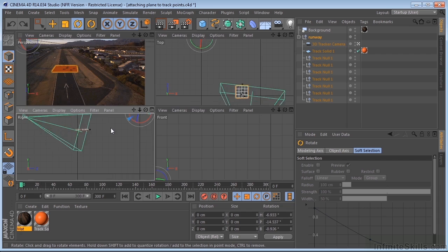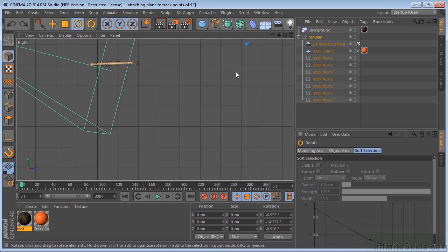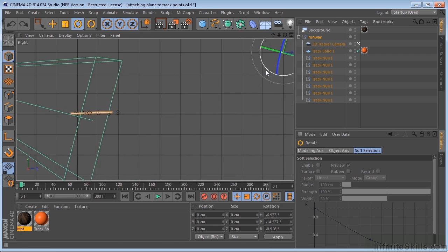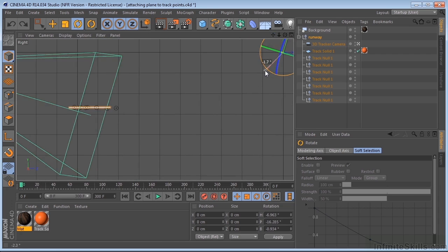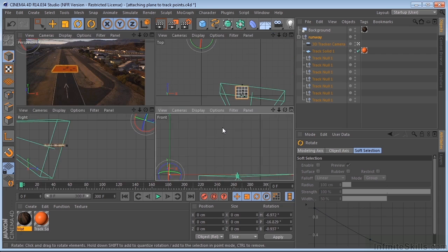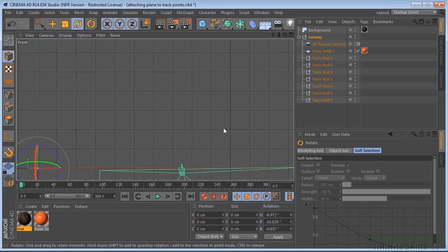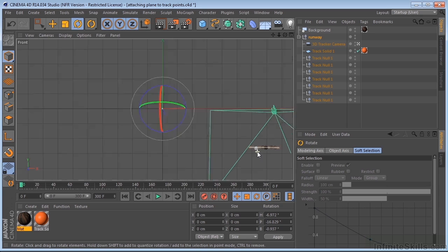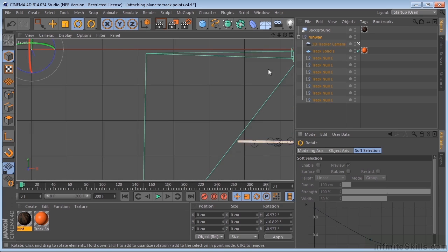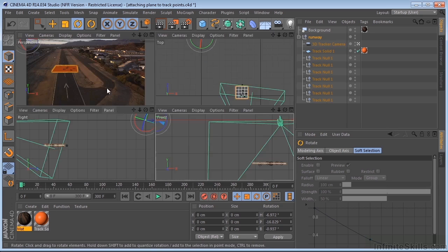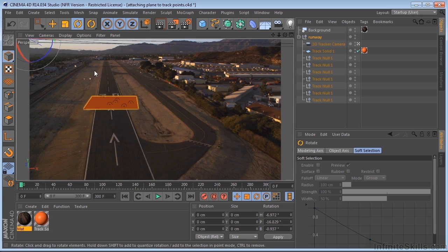I'm just going to spin this around. Let's go in the front view, see what we have. And that looks pretty good. That looks all right.